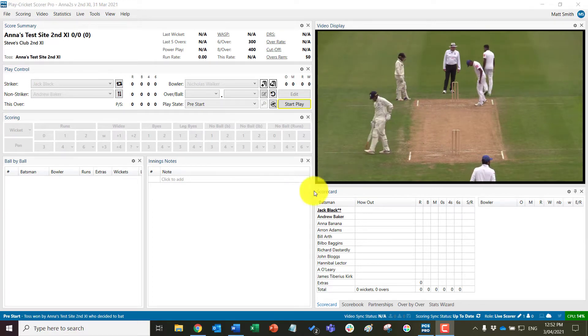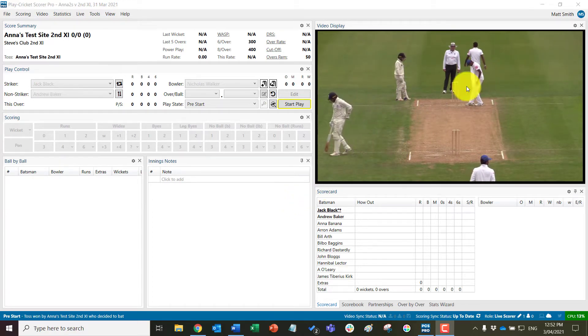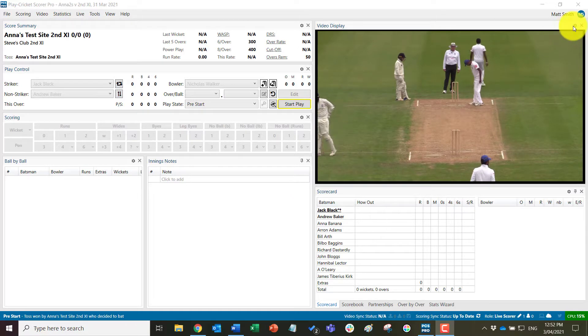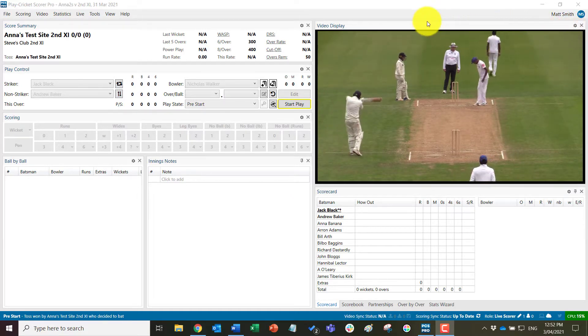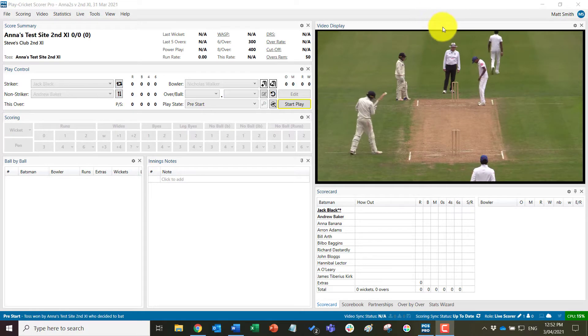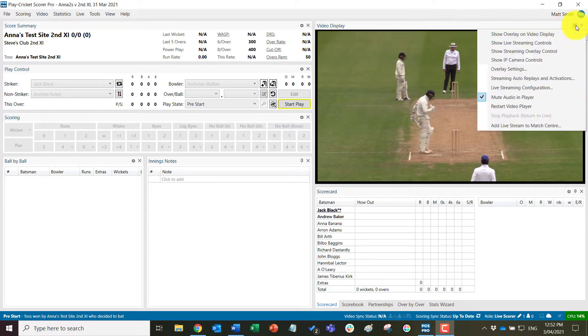So we are now ready to start live streaming the match. To do this we need to add some things to the interface to be able to control and begin, and then control the stream during the day.